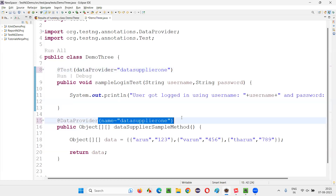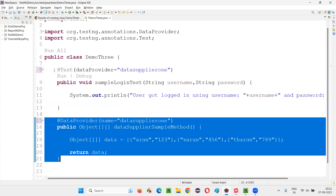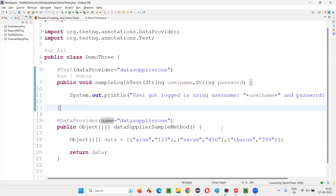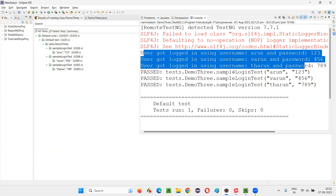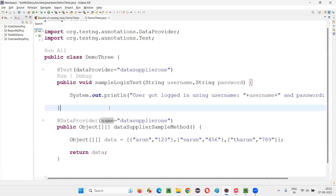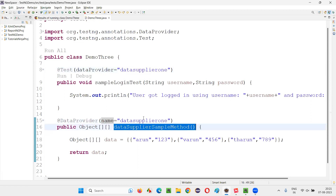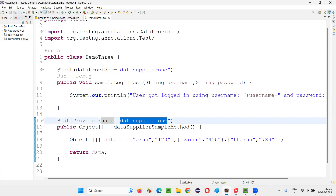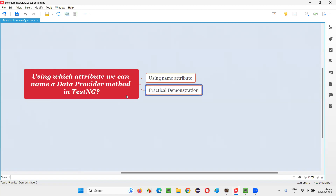So the answer for this question is: using the name attribute, we can name the data provider. The same sample login test method got executed three times with different sets of data. In this case, we properly named the data provider method and passed that name as the dataProvider attribute value instead of the method name. That's the advantage of the name attribute. So the answer is: using which attribute we can name a data provider method in TestNG — using the name attribute. That's all for the session. Thank you. Bye bye.